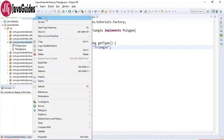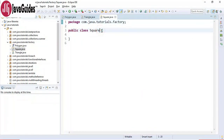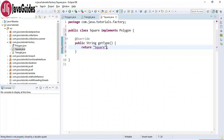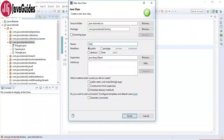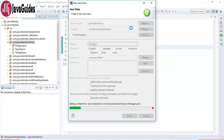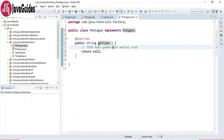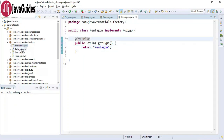Let's create one more class named Square which again implements the Polygon interface and provides an implementation for the get type method. Then let's create another implementation - Pentagon - which also implements the Polygon interface and provides an implementation for the get type method. Now we have an interface with multiple concrete implementations.